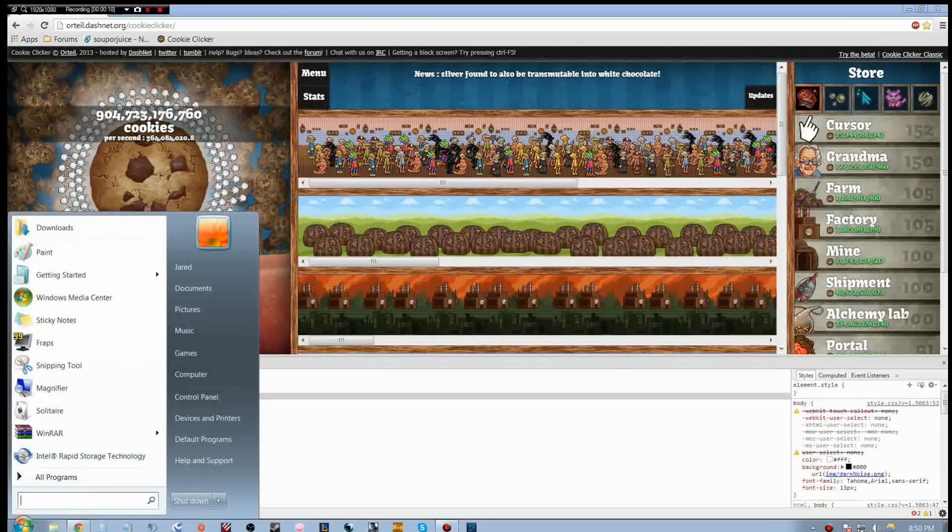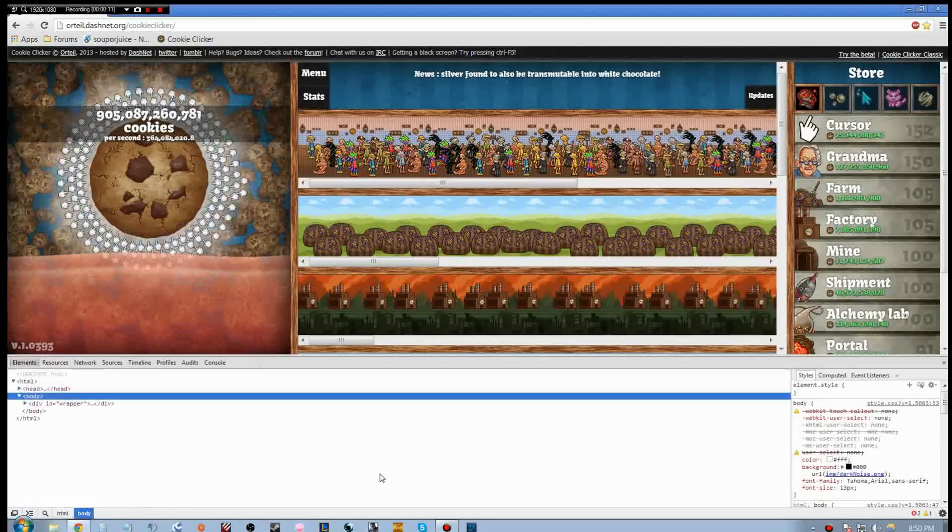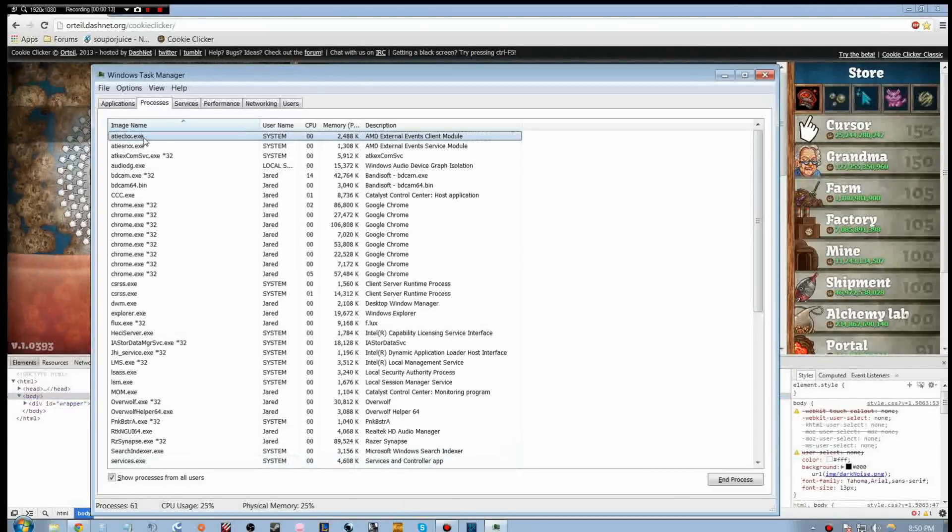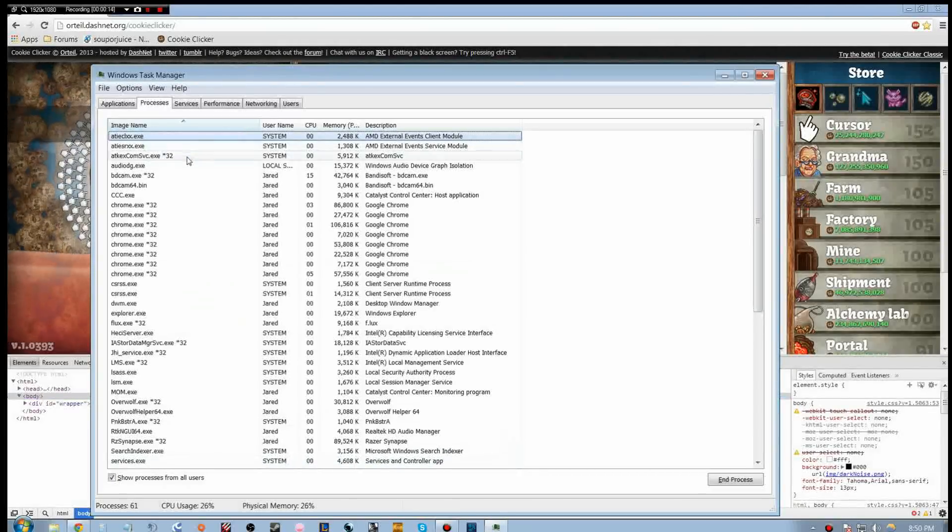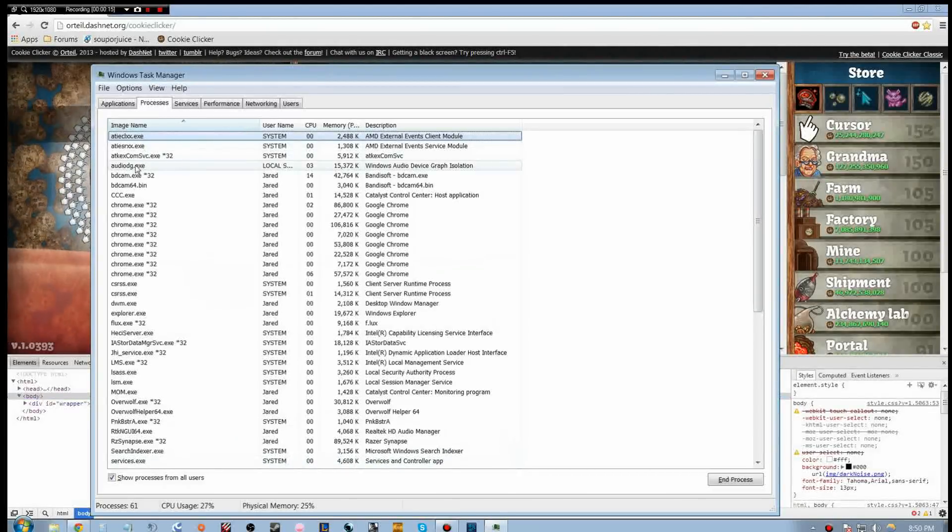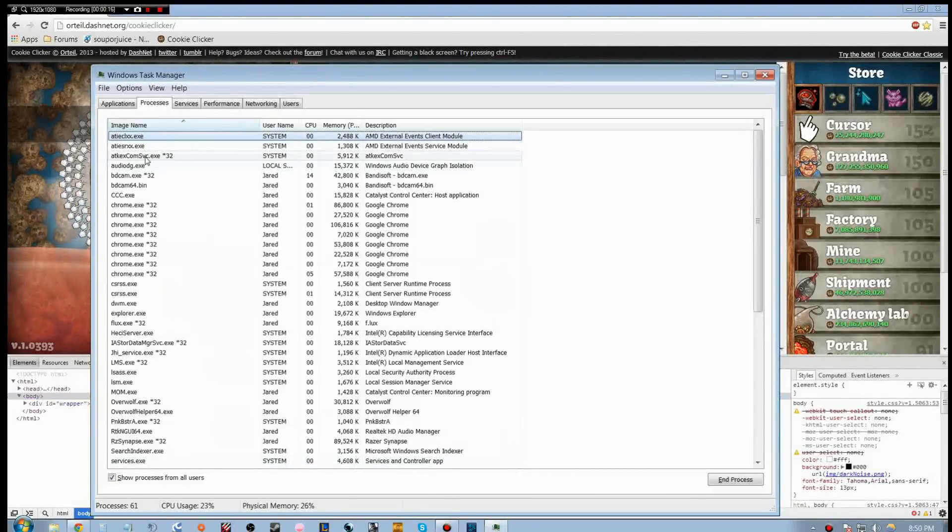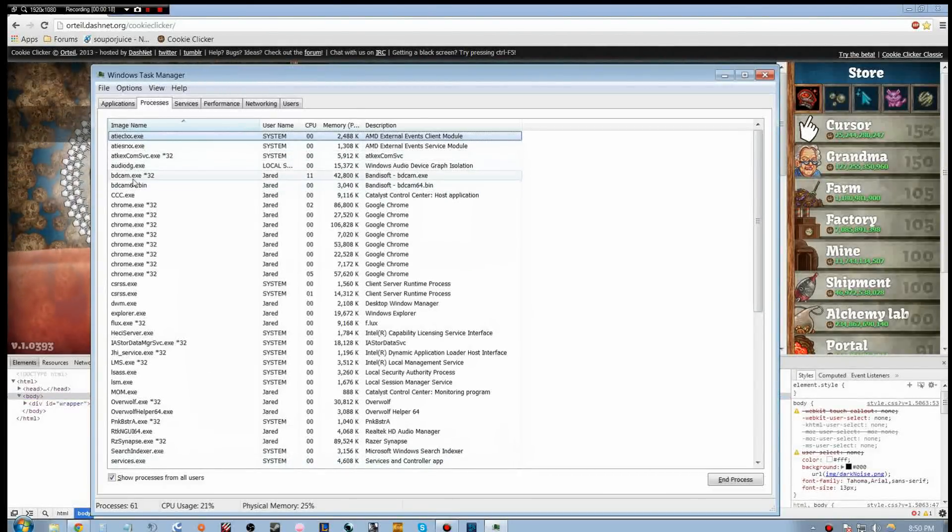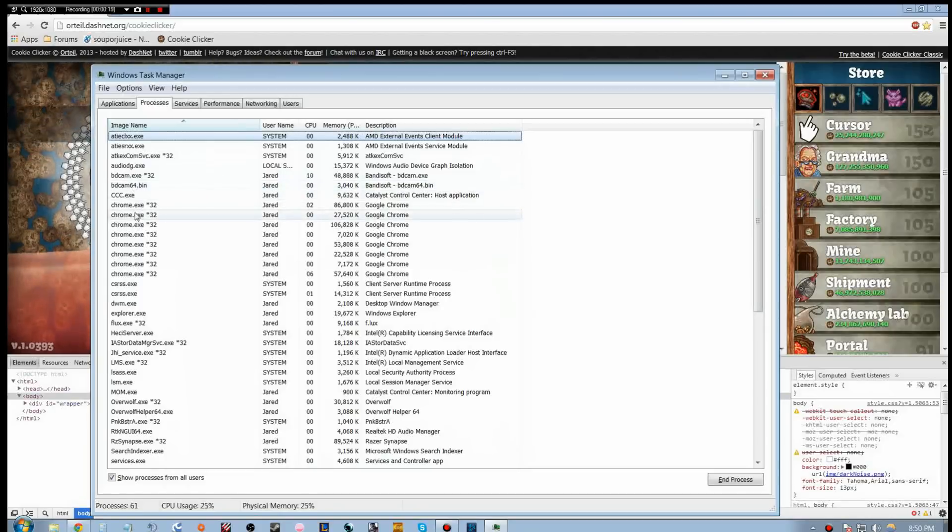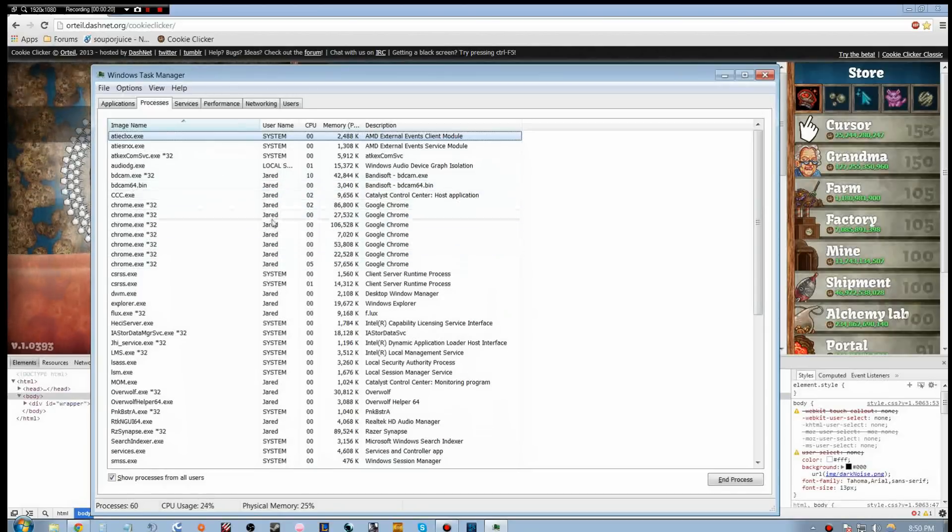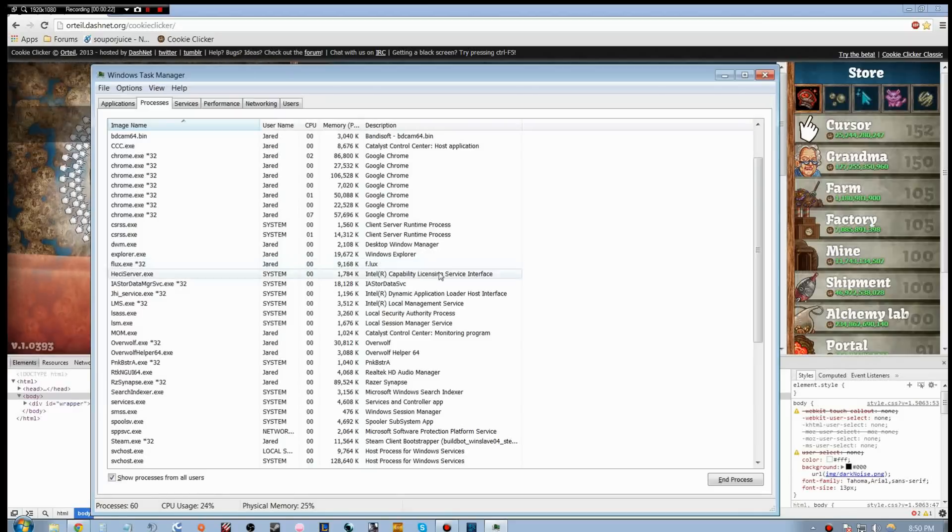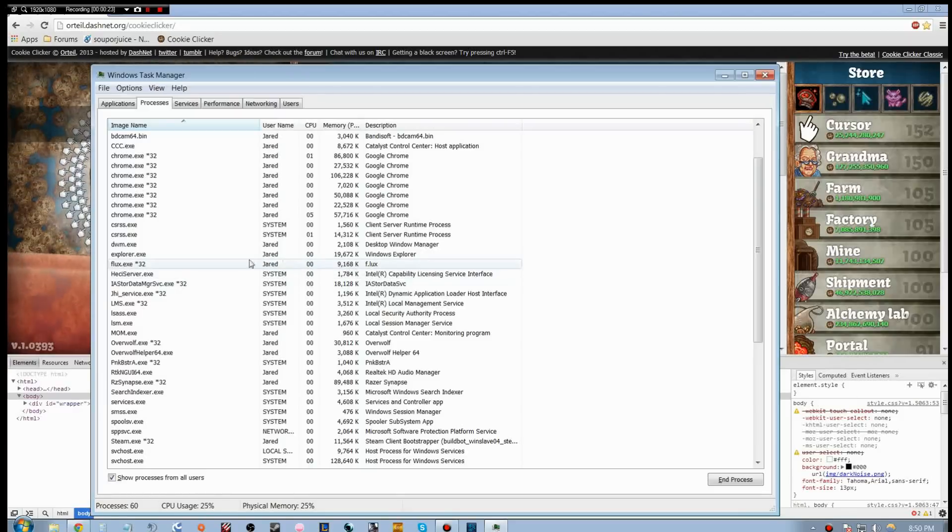So I'm going to quickly show you what I have running first. Some AMD stuff, not sure what that is. I think it's some kind of communication service. Handycam, Chrome, Catalyst, nothing really out of the ordinary.